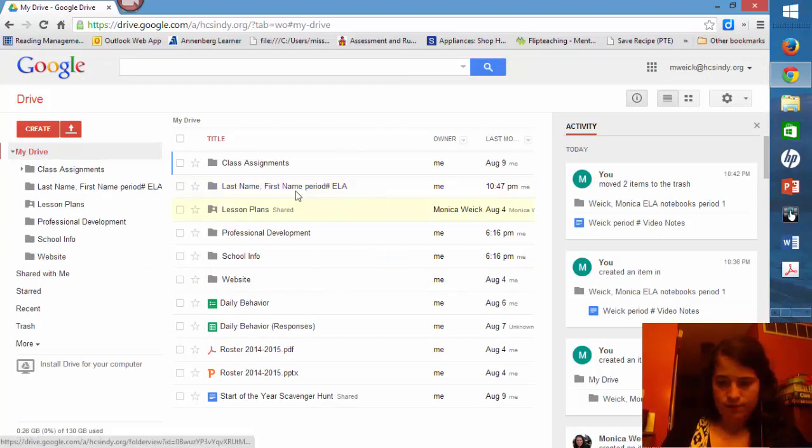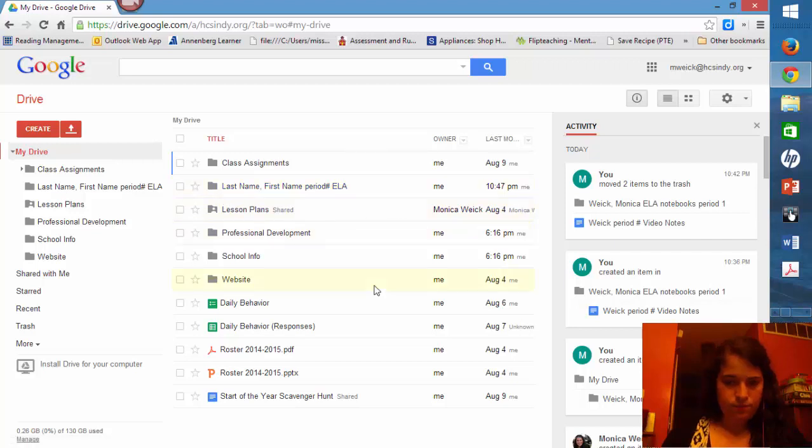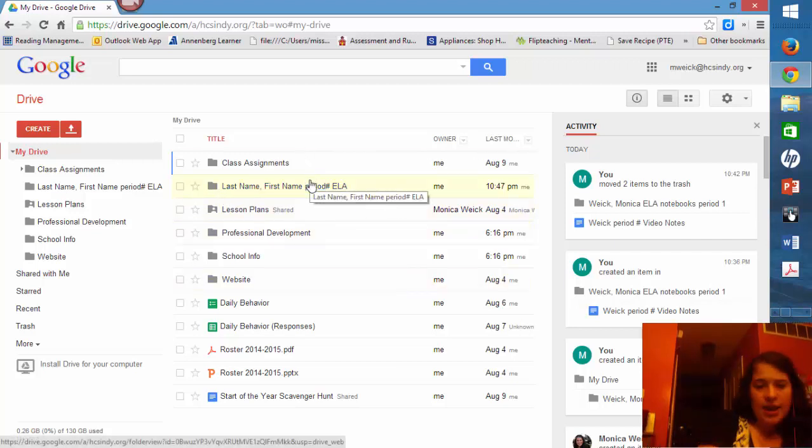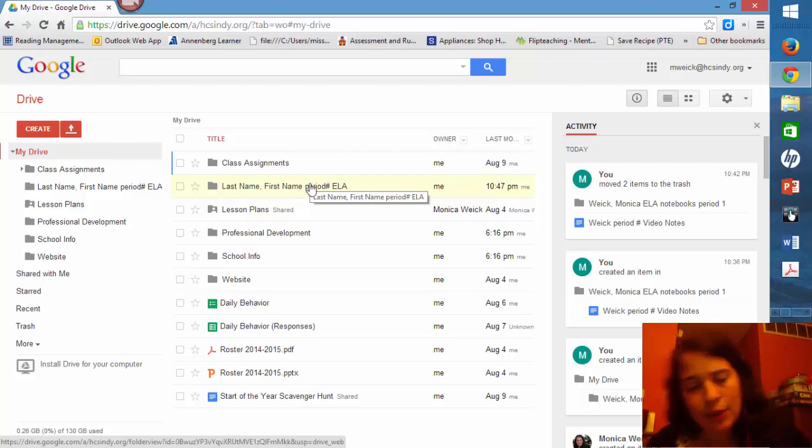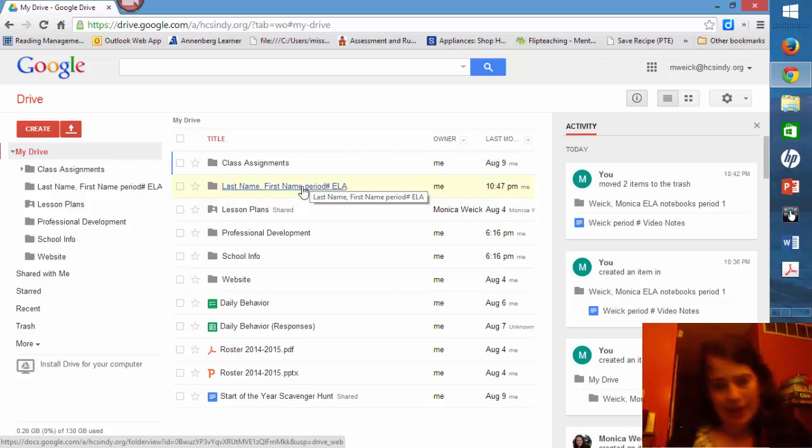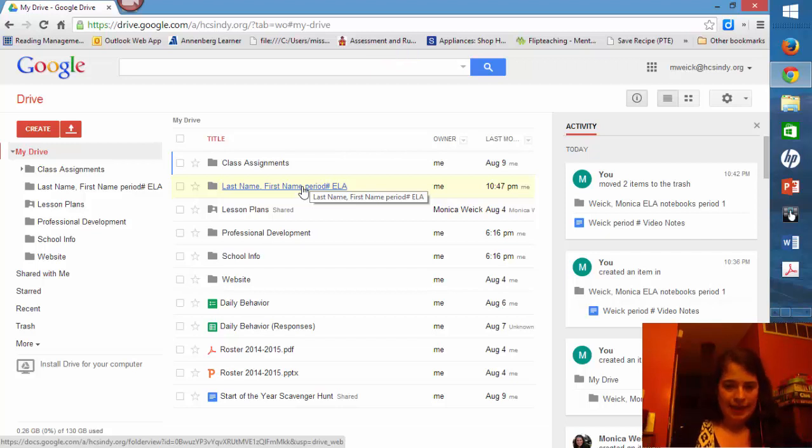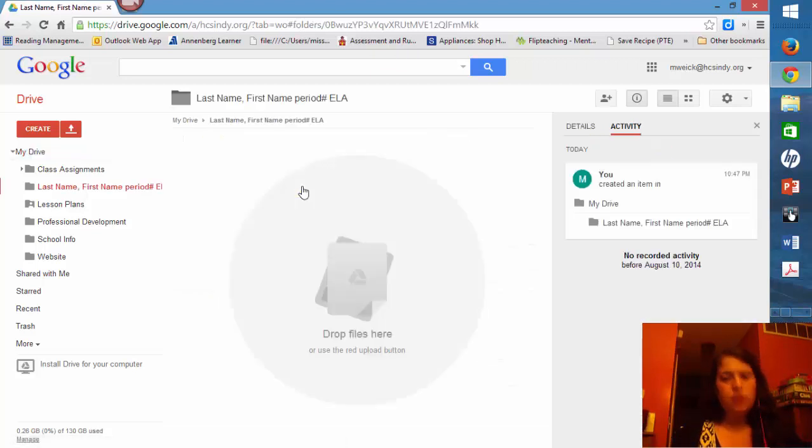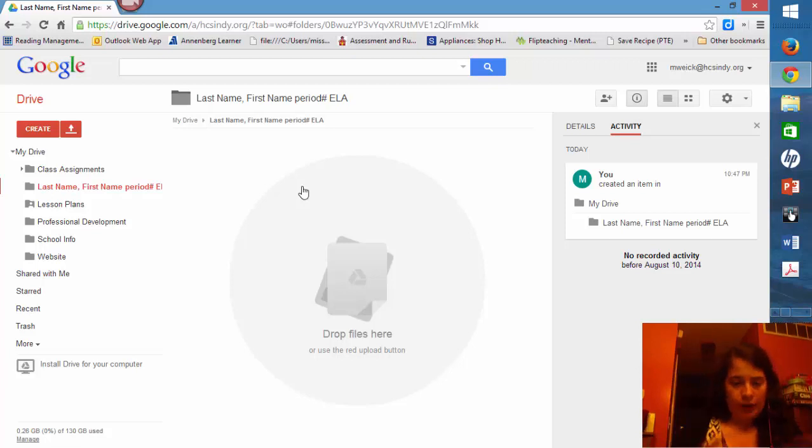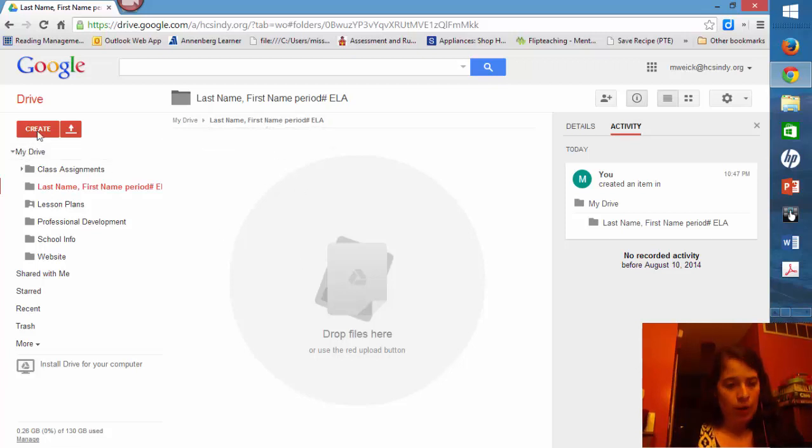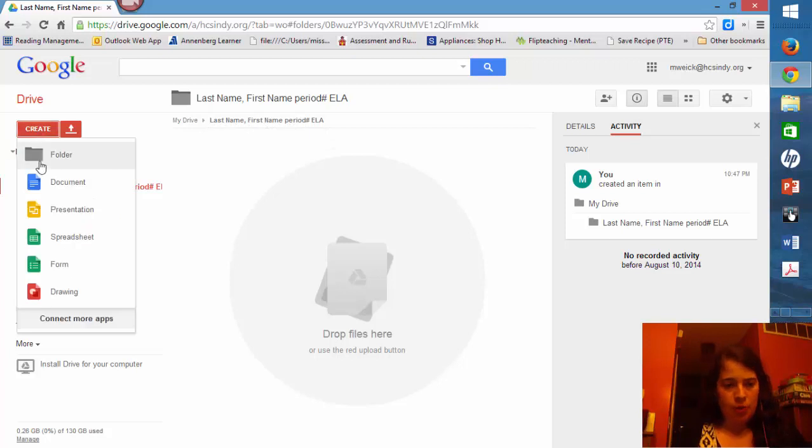This is where you're going to store all your information for my class, especially the stuff that can't be shared on Google Classroom, so notebooks and things like that. Once you're in the file, so you clicked on the file name, you are ready to create a notebook.